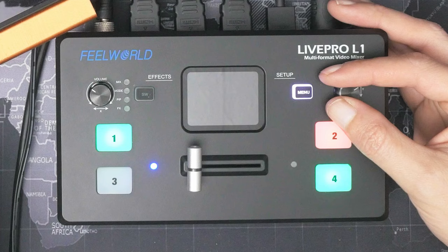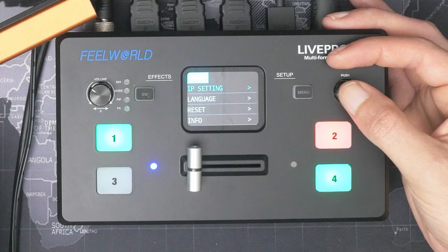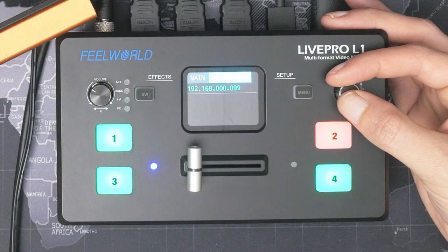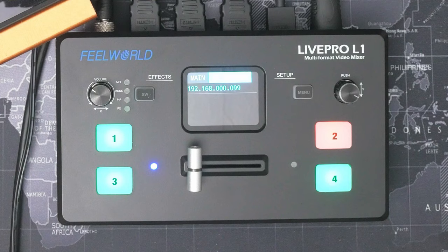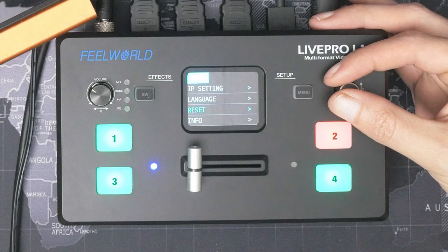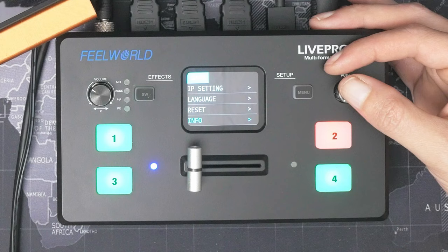On the next page of menus we have the IP address setting. Now this doesn't use DHCP like most devices that connect to the internet or other networks—you actually have to specify your IP address here, although to be honest the LAN part of this isn't really all that useful, as I'll explain later. Below this we have the language, and we can choose between English and Chinese. There's a reset option to bring everything back to defaults, and finally an info button where we can look at the serial number, IP address, MAC address, firmware, and other information on the device.